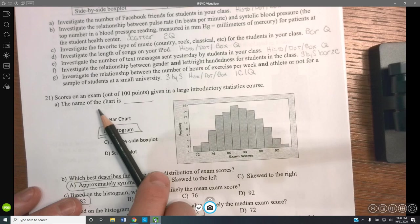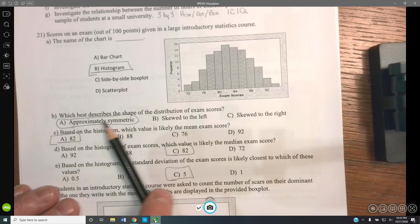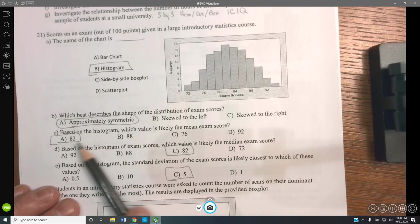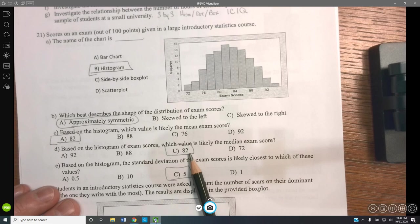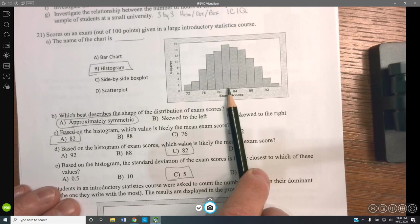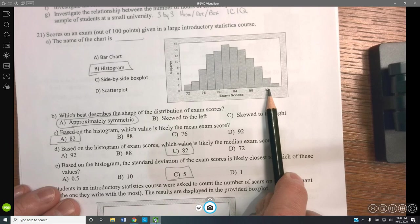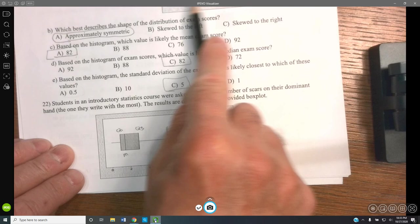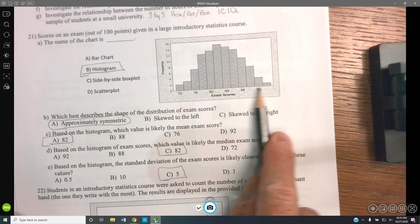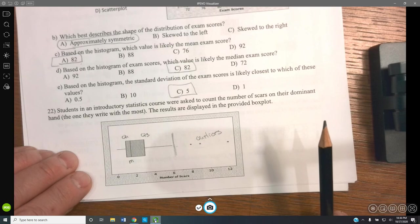The scores on an exam in a large introductory course are shown in a histogram. The shape is approximately symmetrical. Based on the histogram, the mean is about 82, and since it's symmetric, the median should also be about 82. For standard deviation: the middle is 82, going up to about 92 is 10 units, so each standard deviation is about 5. The 95% of data falls from about 72 to 92, which represents two standard deviations on each side.